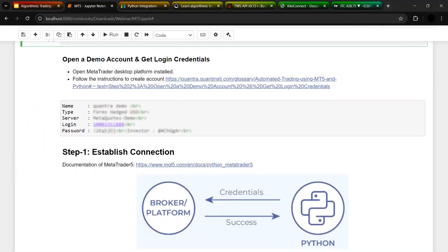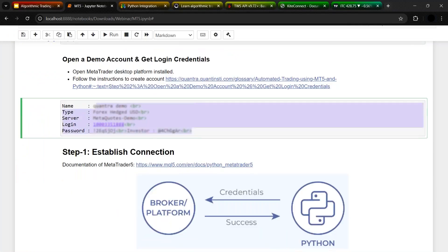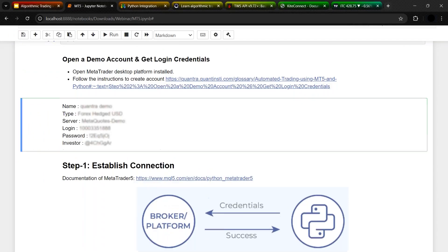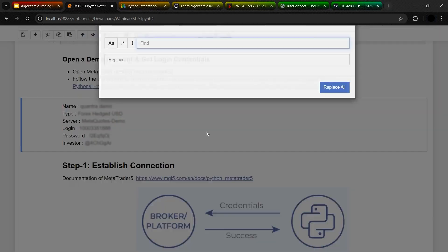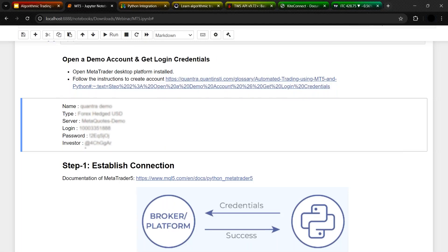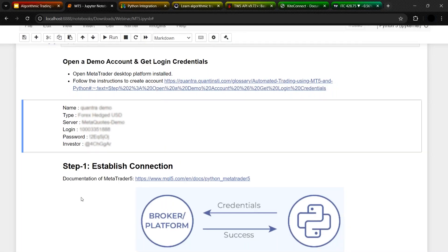As you can see, I have pasted the same information — the login information that was just created — which includes a login account ID and a password. This is the demo account I created, and you can also create it instantly. Let's move ahead and go through all the steps we have discussed so far and see how it is done in practice.